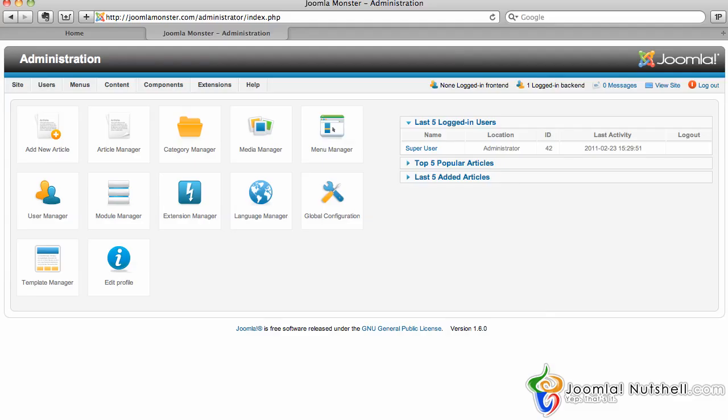Hello, this is Elijah Clark here with JoomlaNutshell.com, and what I want to show you today is how to use the module manager for Joomla 1.6. Let's go ahead and get started.